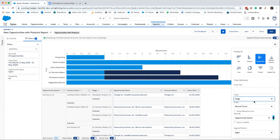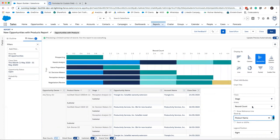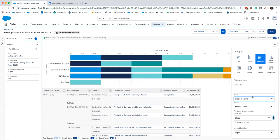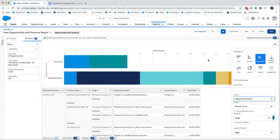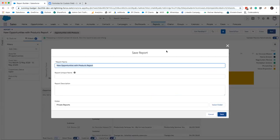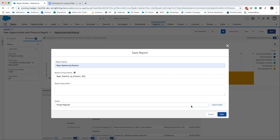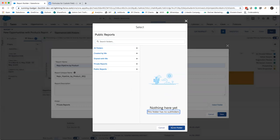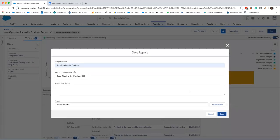I'll also just group by stage so that comes up as well. So you can just have a little bit of a play about with your charts. There's lots of different things that you can do with them, but sometimes it's just a case of trying things out until you get the chart that you're looking for. We'll just save this and we'll call it the reps pipeline by product, and as always if you want other people to see it make sure you save it in a public folder.